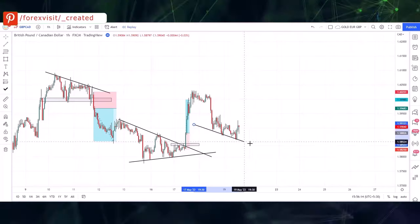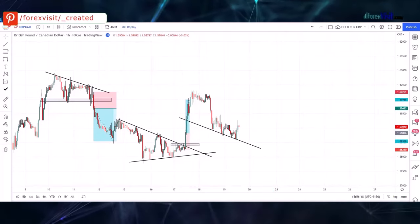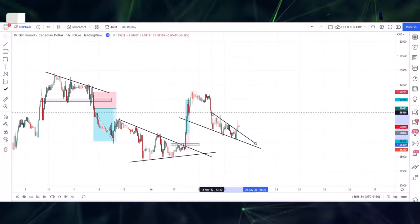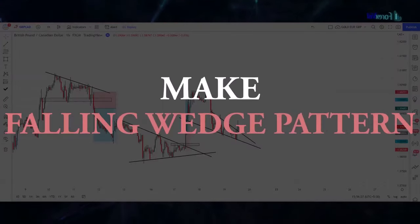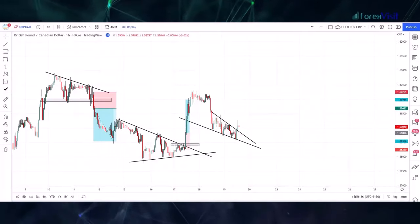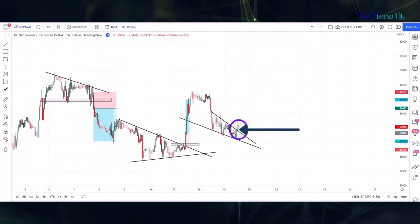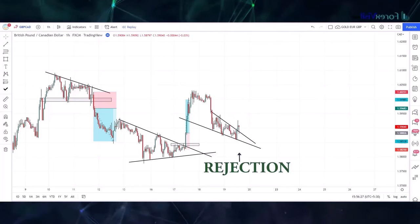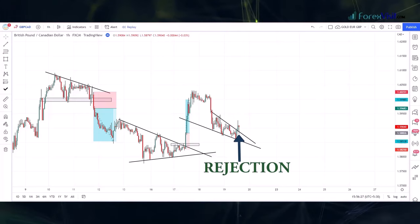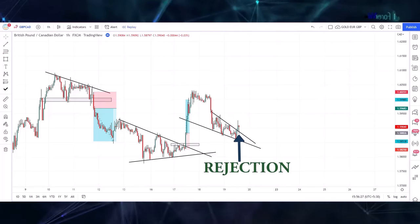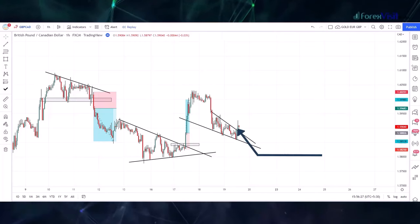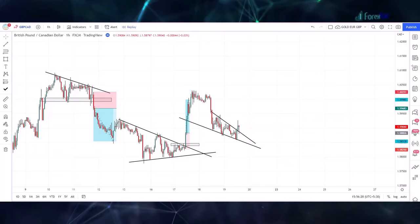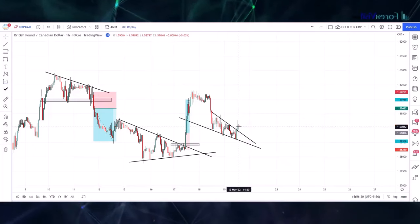Now we draw a trend line to understand the market movement. The market is following the trend line and zone area and makes a falling wedge pattern. You will see the candle break the trend line in the above direction. At this point, the candle got rejection through the trend line as well as the zone area, and a bullish engulfing candle formed, so we placed the buy trade. Our risk to reward ratio is 1:2.